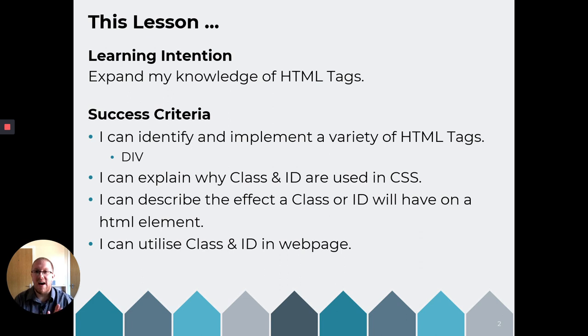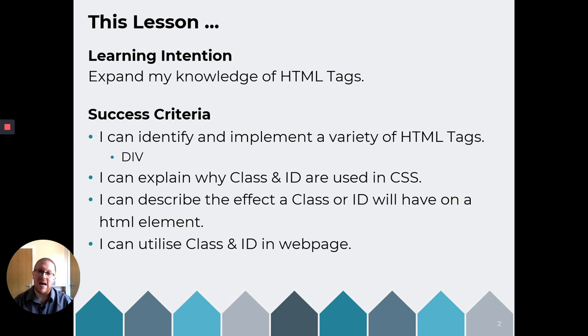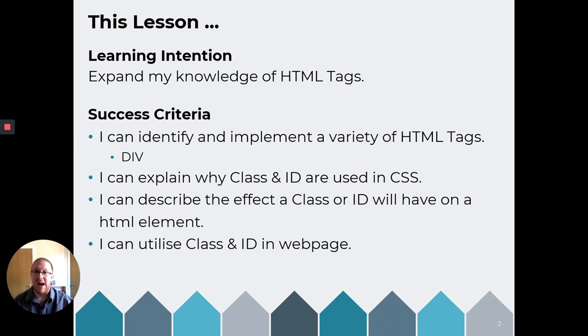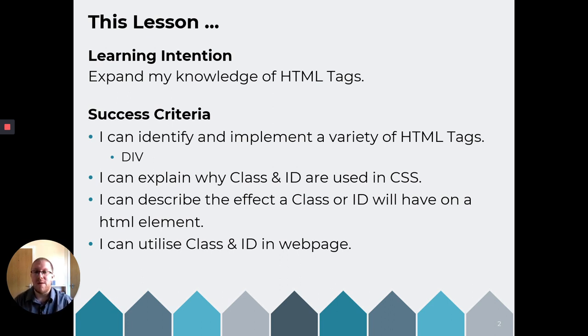We are going to identify and implement the HTML div tag. We are going to explain why a class and ID are used in CSS. And we're going to describe the effect that a class or ID will have on an HTML element, for example, head, paragraph or indeed this new div tag that we're talking about. And then through practical activities you will be able to implement the class, the ID and the div tag.